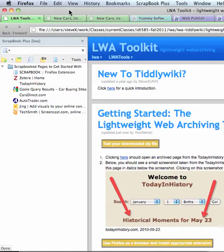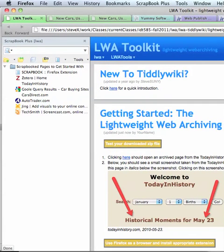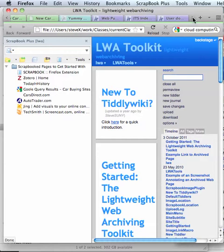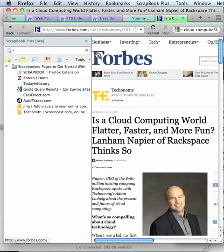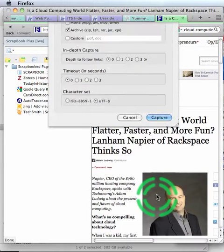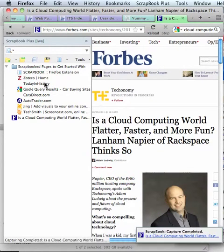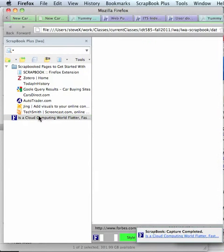Just to show you what we're doing here — suppose that we have... let me make this a little smaller. We've got this page about cloud computing that we would like to save and reference. I drag it into my scrapbook, put it in the root folder, and click Capture.